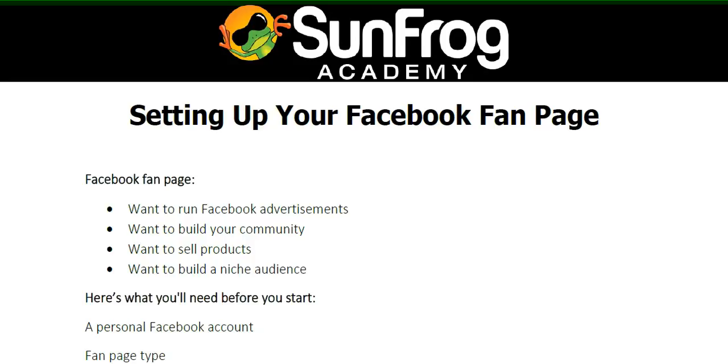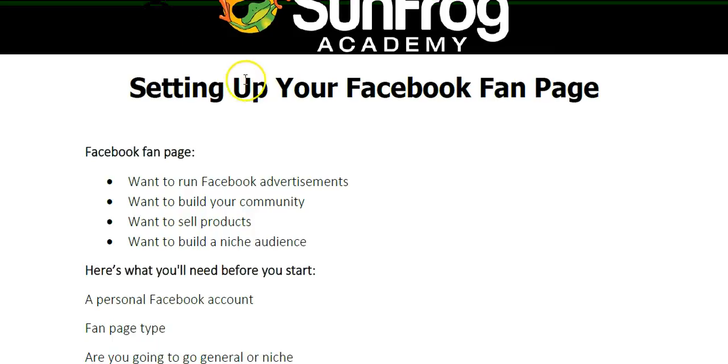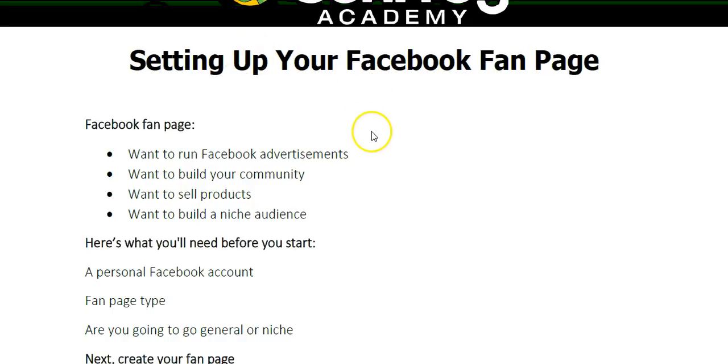There's a few reasons you would want to set up a Facebook fan page. If you want to run Facebook advertisements, if you want to build your own community, if you want to sell products online via Facebook, or if you want to build a niche audience. There's many more reasons that you would want to set up a Facebook fan page.